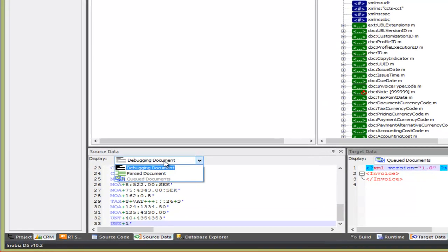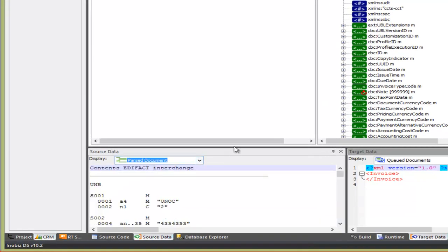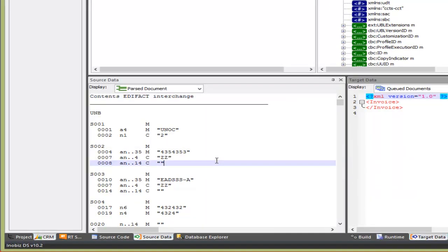Once it's finished running, we can look at the source pane, switch to Parsed Document and see how the EDIFACT mapping was parsed.